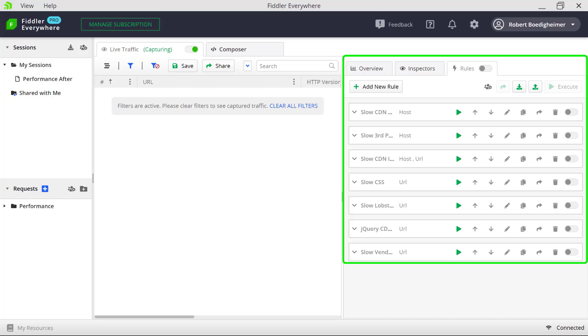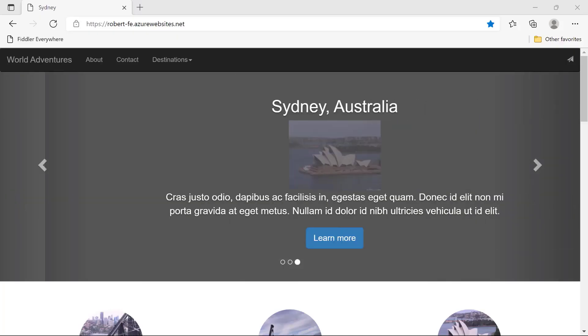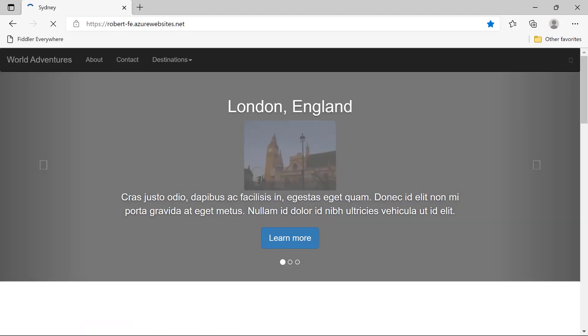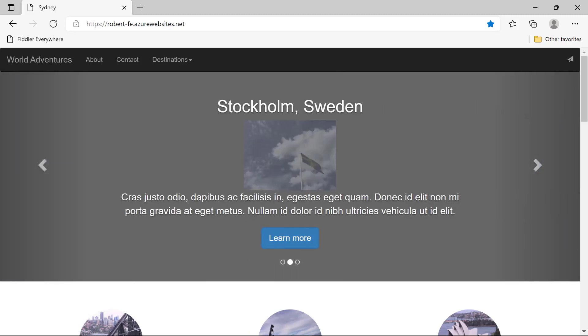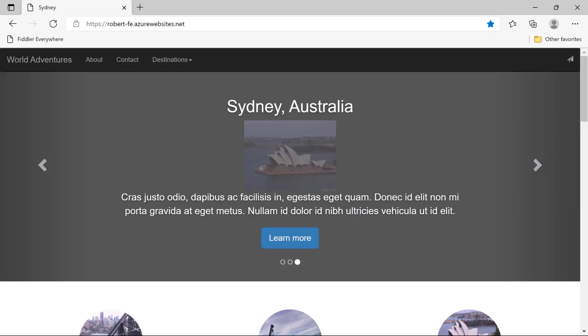So I have Fiddler Everywhere open. You can see here I've got a few filters that are active. I set up some filters just to eliminate background noise from other processes running on my particular machine. So it's only going to be tracing requests to the specific pages that we're going to be looking at. On the right-hand side, we'll see the rules. And I've got a number of rules pre-configured that we're going to use throughout this video.